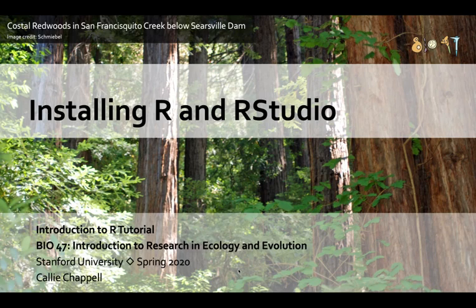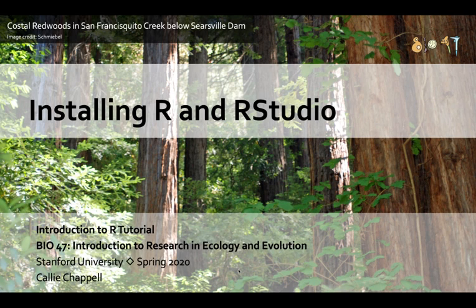Hi, my name is Callie Chappelle and in this video I'm going to be explaining how you can install R and RStudio onto your computer.